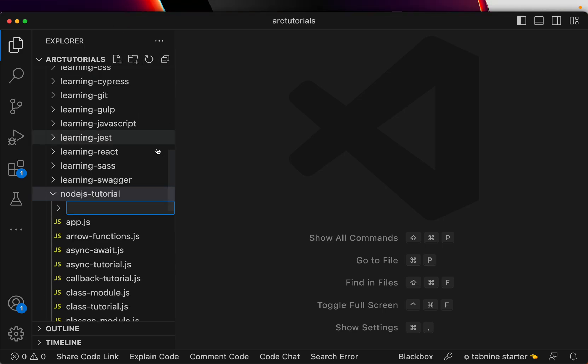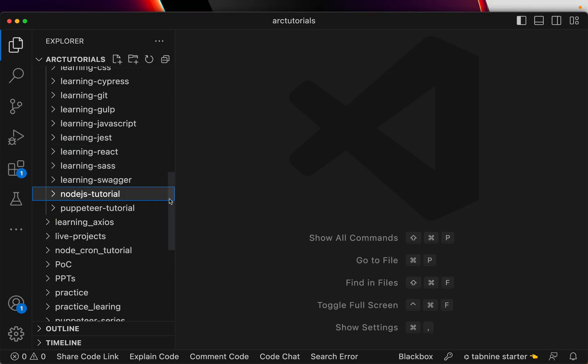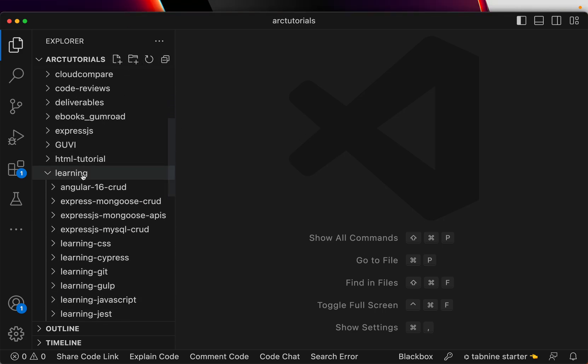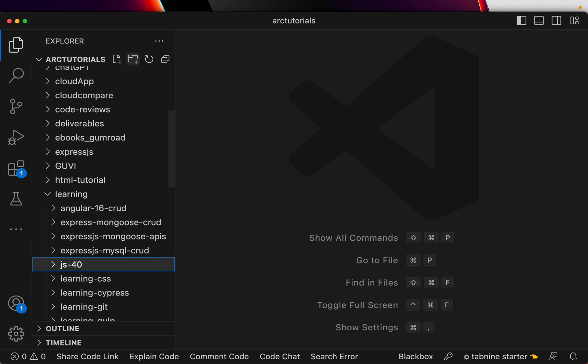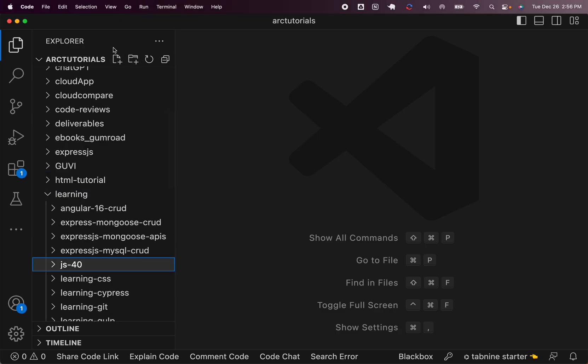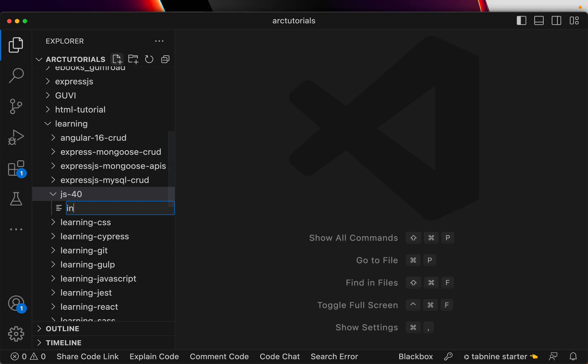I'm going to create a new folder for you and I'm going to call it JavaScript 40, JS40.